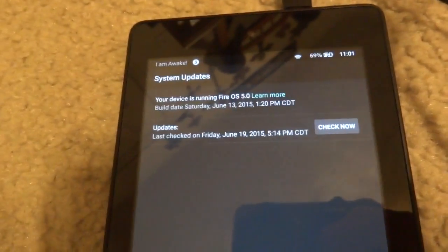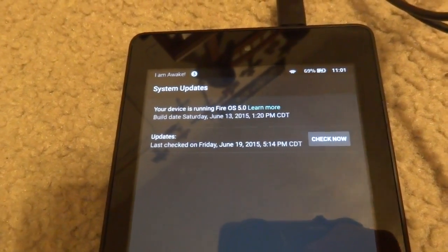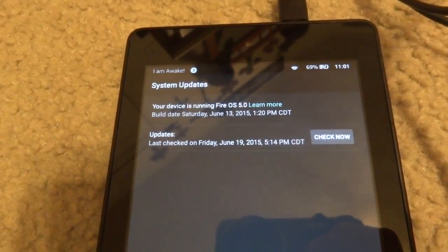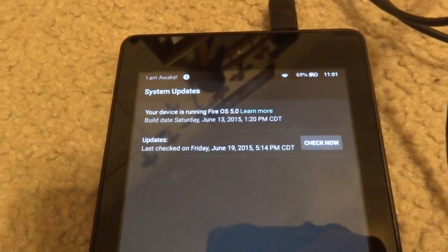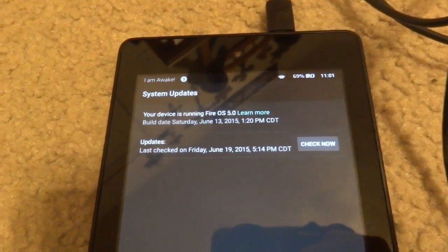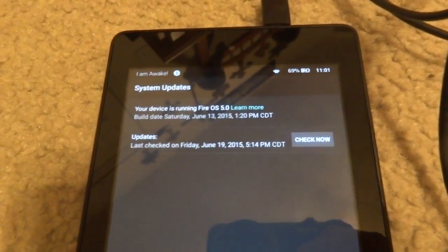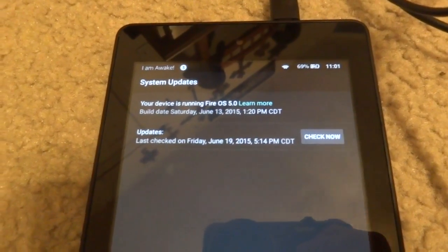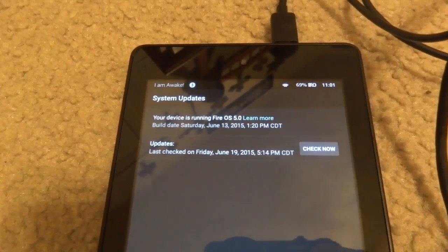Before you start, you will need to have ADB set up — the Android Debug Bridge set up on your computer. I might link a tutorial on how you can do that. Or if you already have it set up, which would be great, then you can just use your current setup.